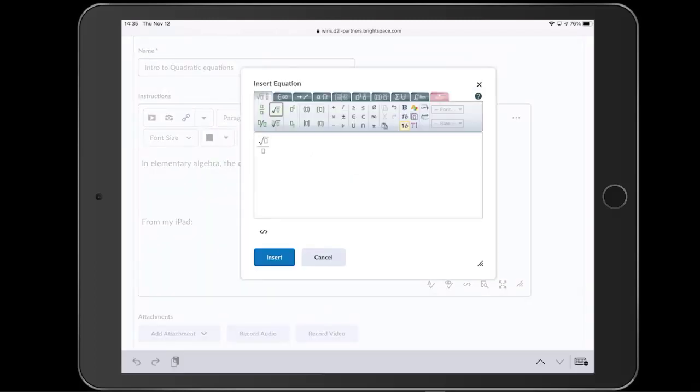Just like before, we tap Insert when we're finished editing and the formula appears in the text.